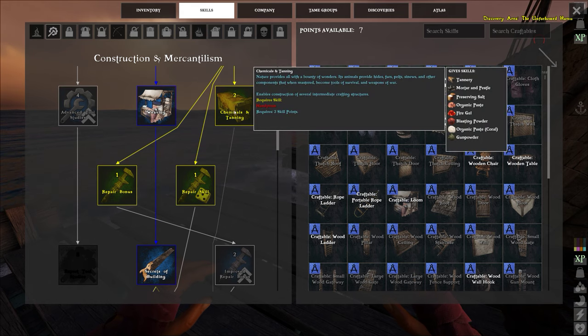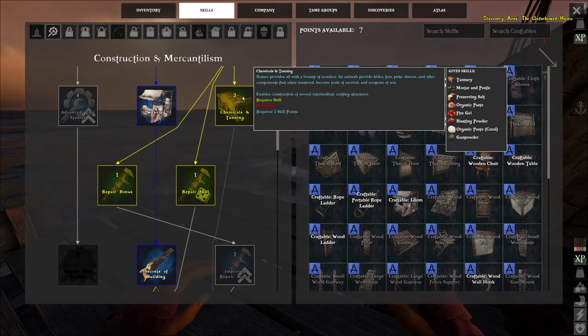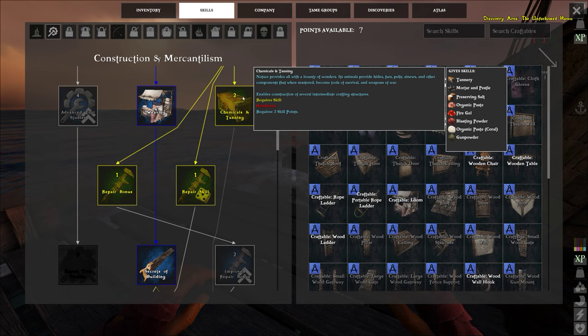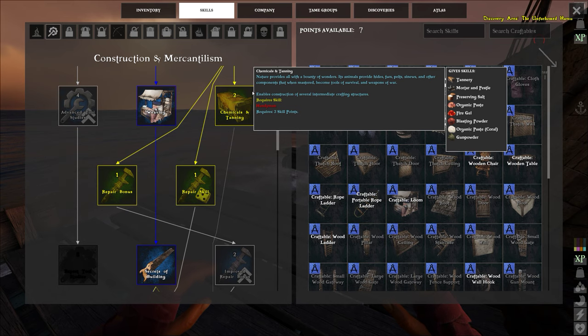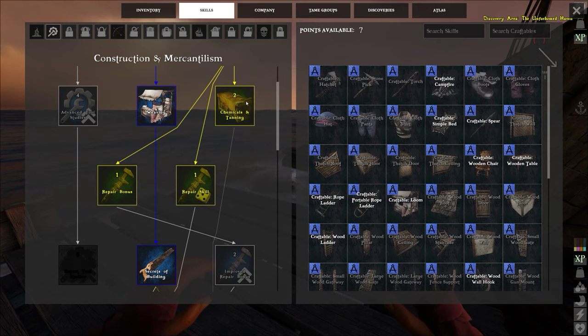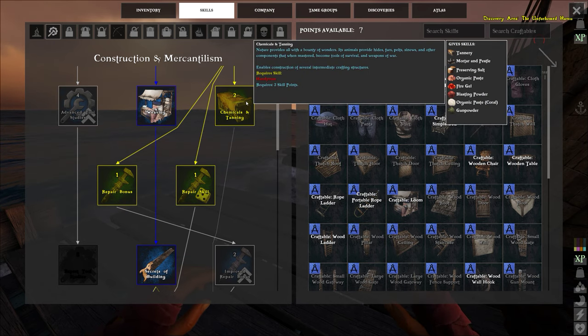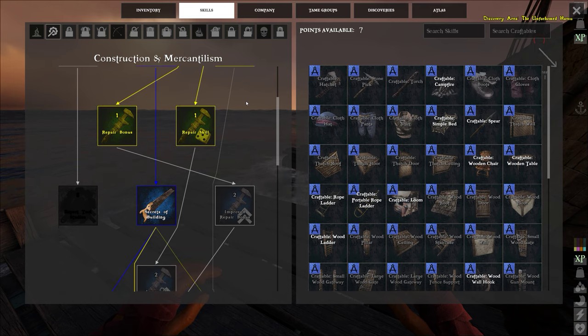And then up here is chemicals and tanning. This is where you unlock a whole slew of other stuff. It's two points, you can see what's unlocked there on the right: tannery, mortar and pestle, preserving salt, organic paste, fire gel, lasting powder, etc.